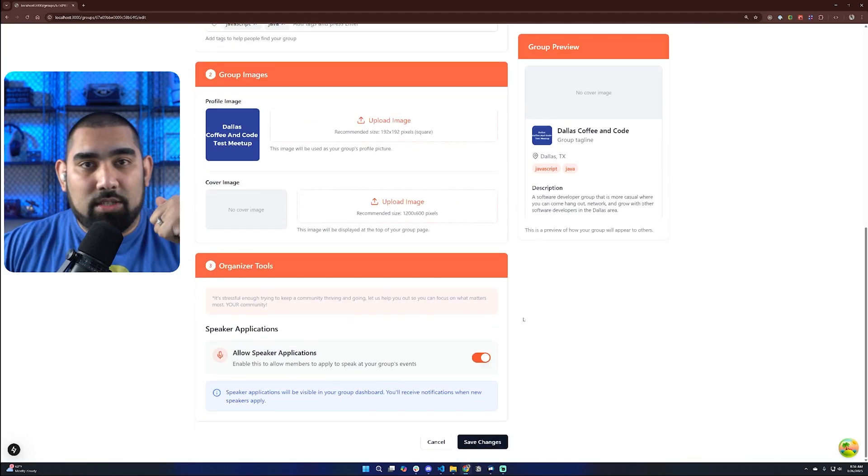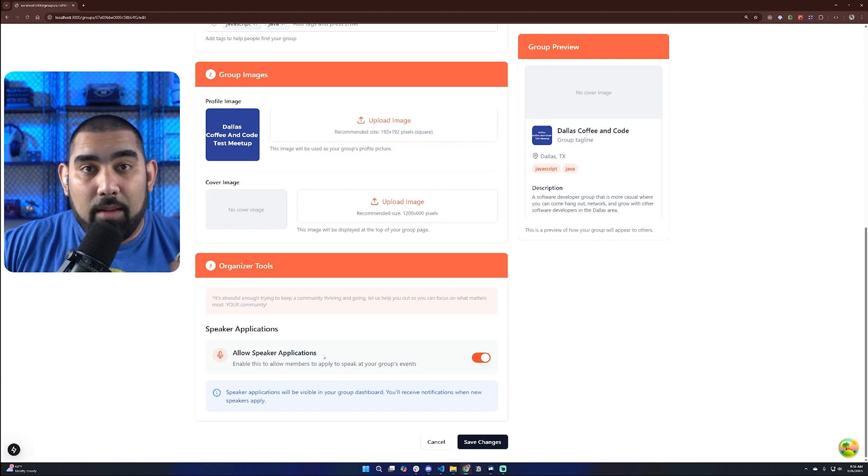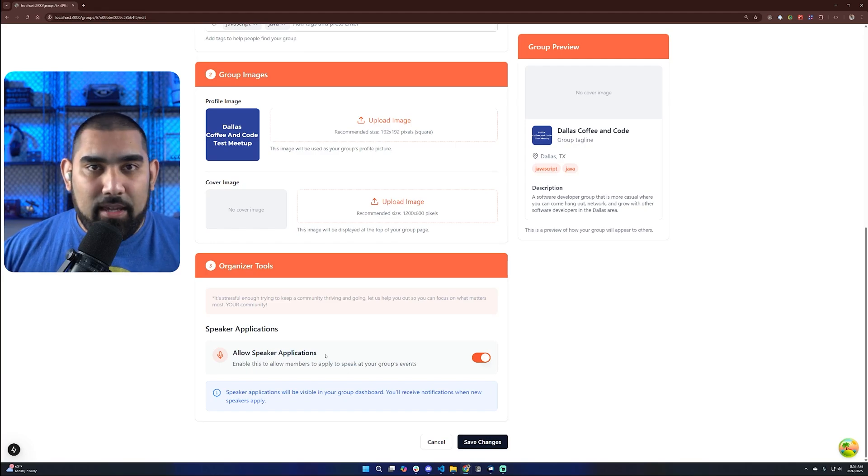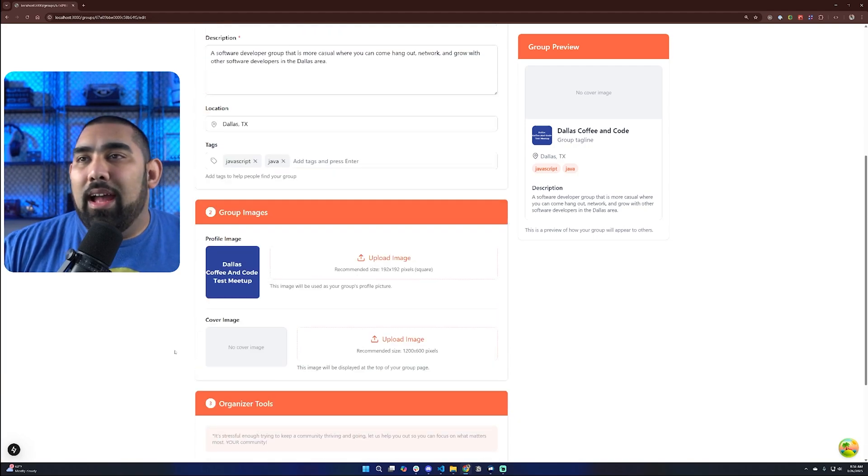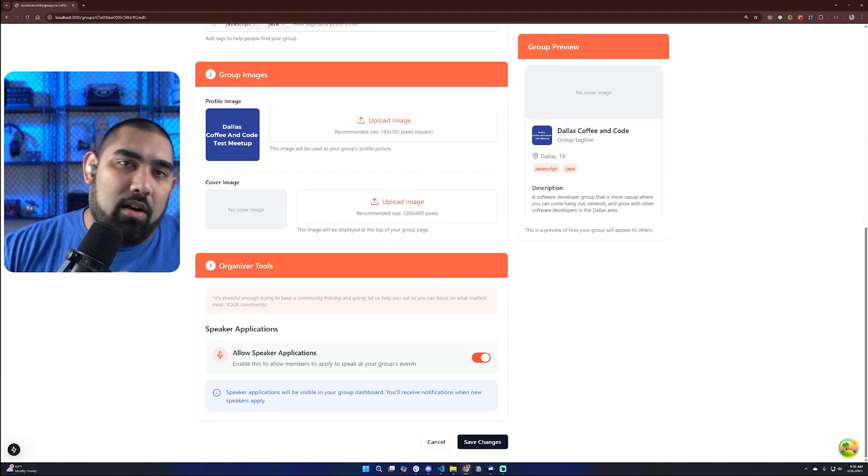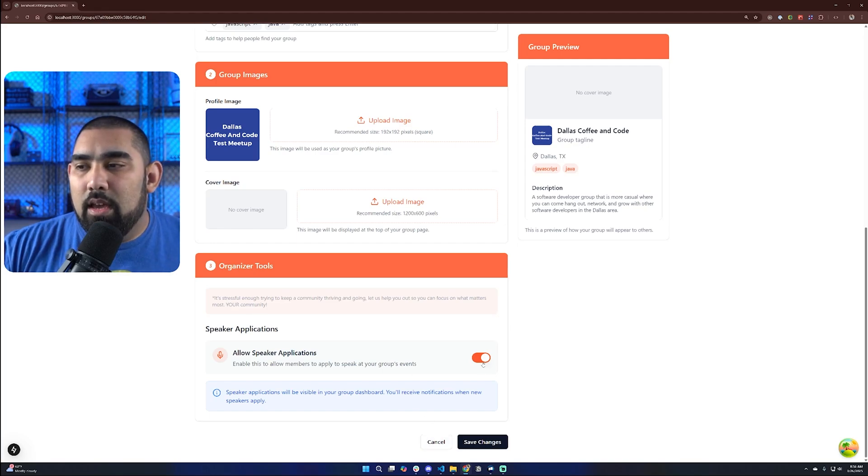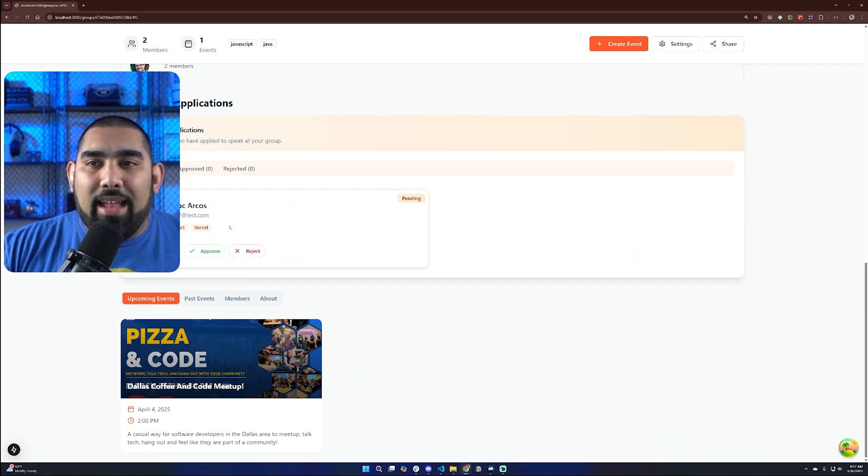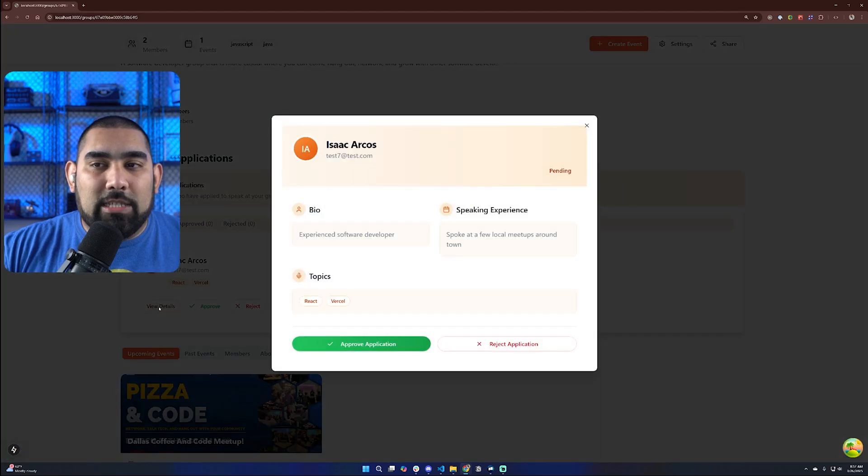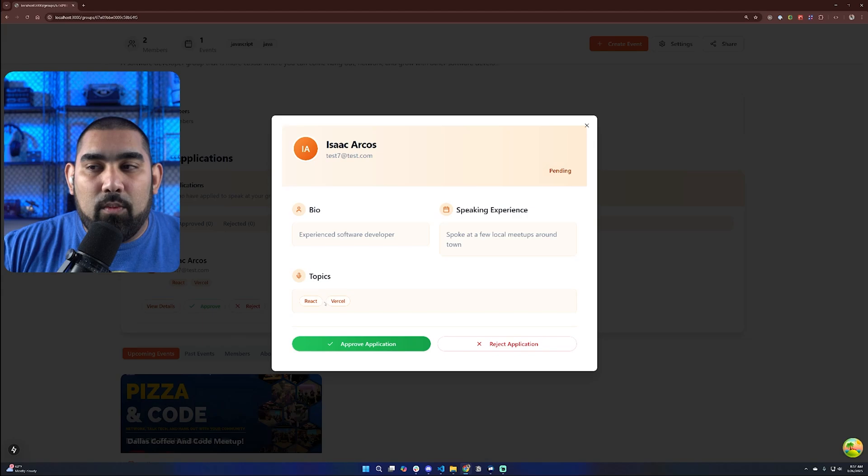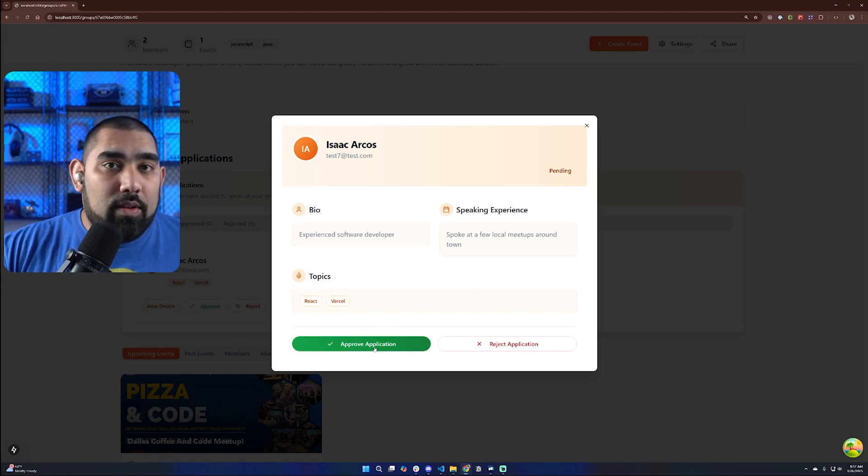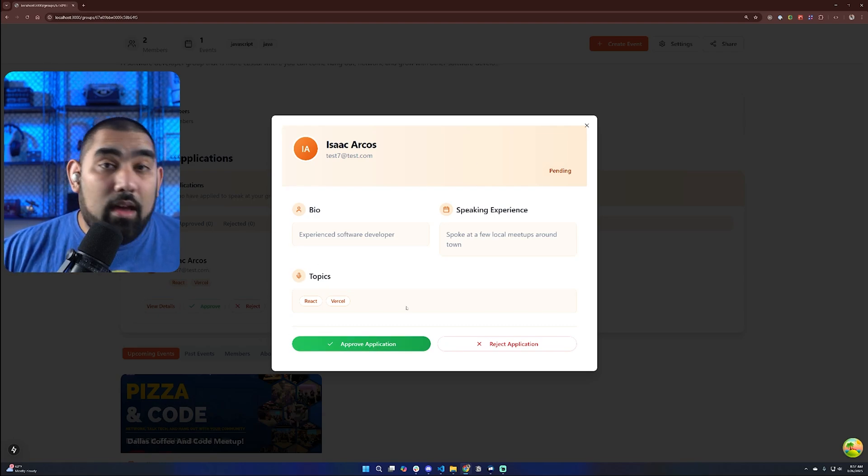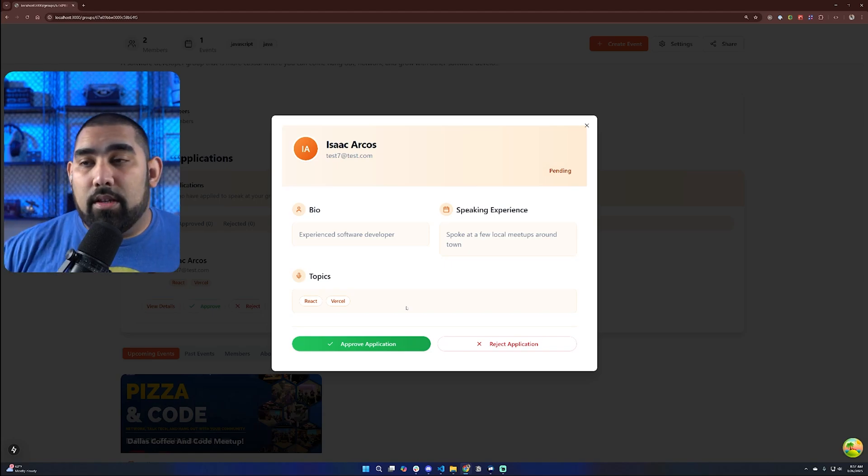And one thing that we have here that's solving a problem for meetups is allow speaker applications. One of the biggest pain points of a meetup is trying to get speakers. I constantly see all the time at meetups where they're asking people, hey, if you want to speak, please let me know. And then you'll sometimes see organizers that are constantly having to remind people. So if you enable this and we go back, you can see here that here is somebody in our community that is a member of the community, and they want to speak. So here it says experienced developer, speaking experience. I can talk about the topics that they want to speak on. And so if we want a topic or a talk around React or Vercel, we can approve this application, and then we can start talking to them via either email or direct message to say, hey, I want to speak at your event. Let me know.